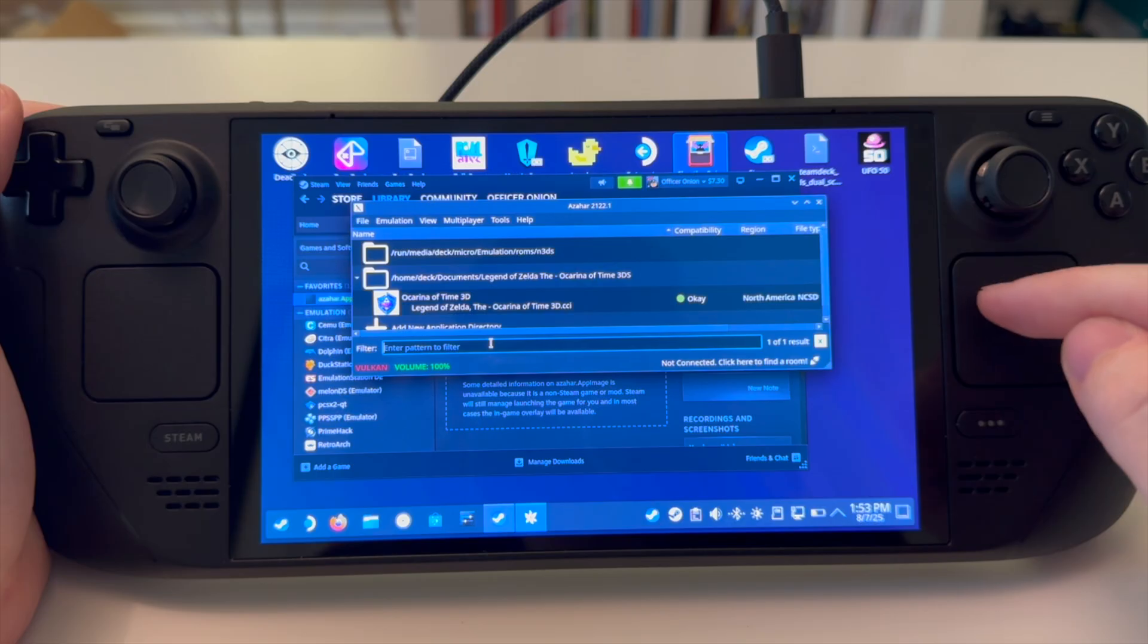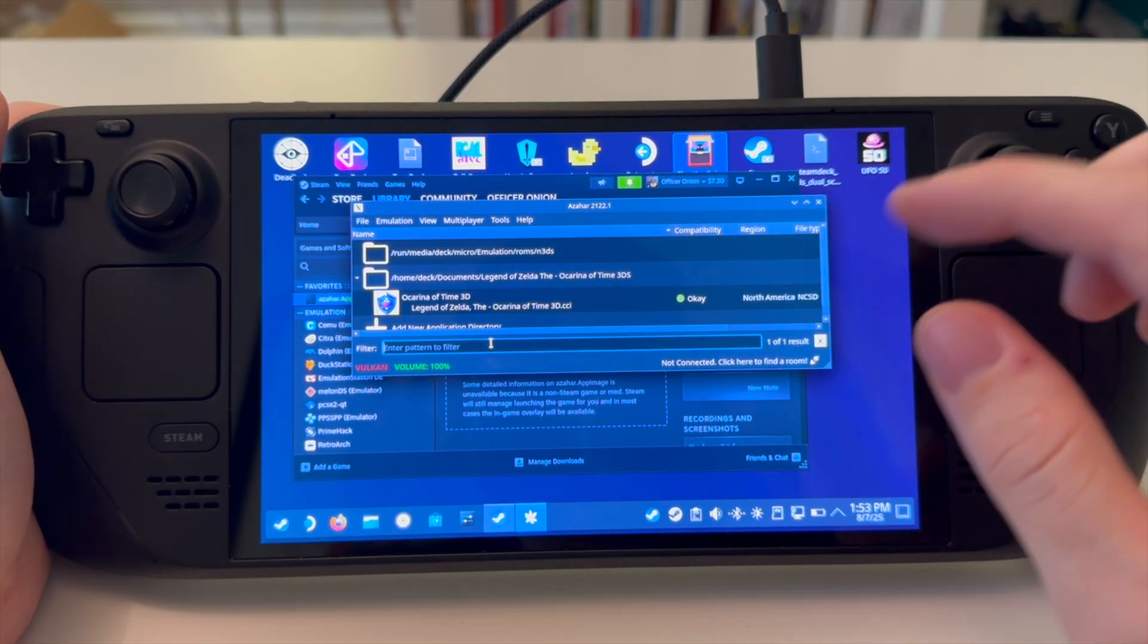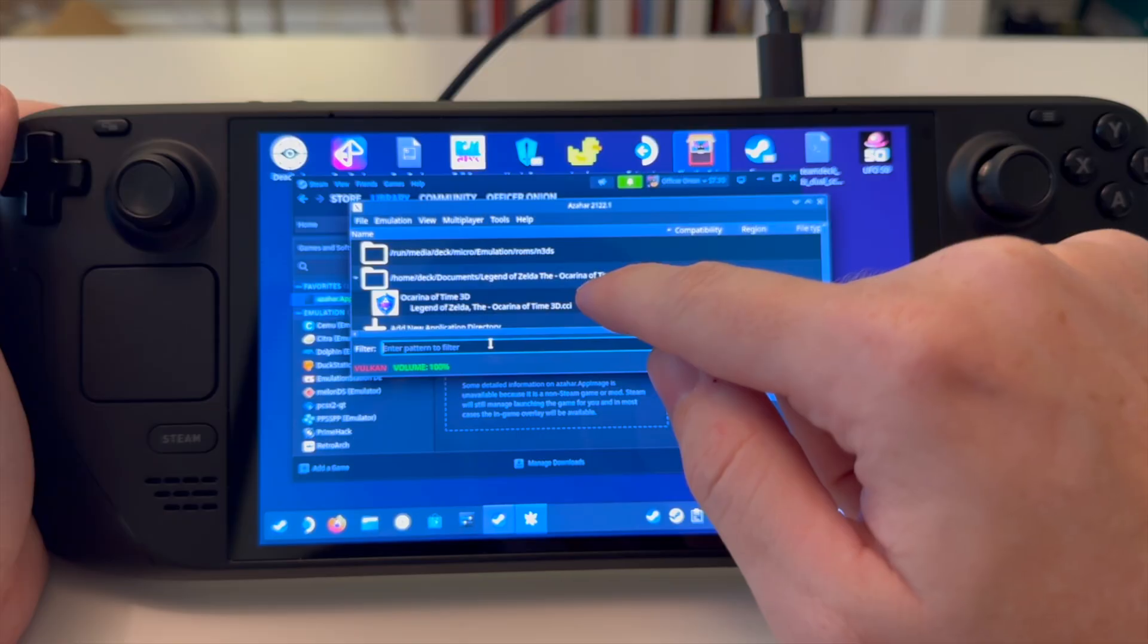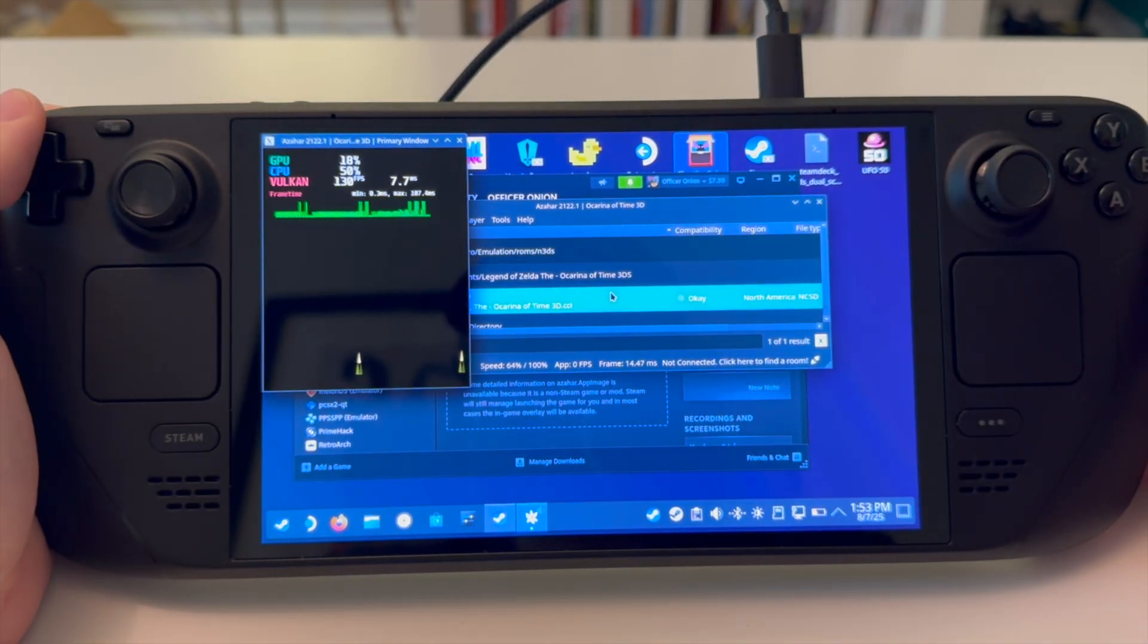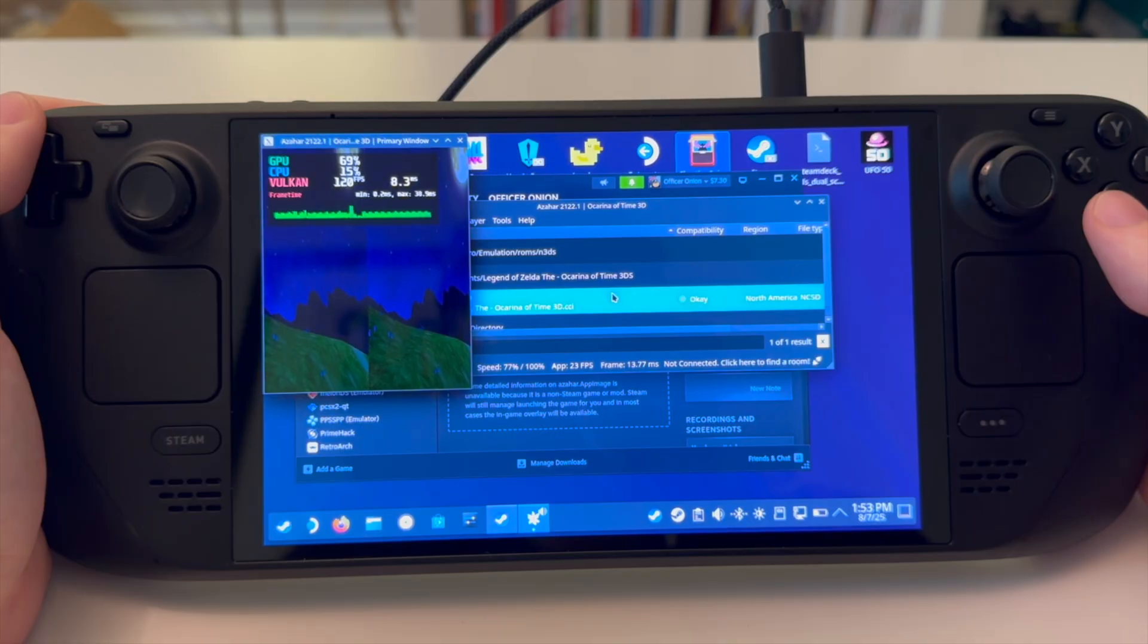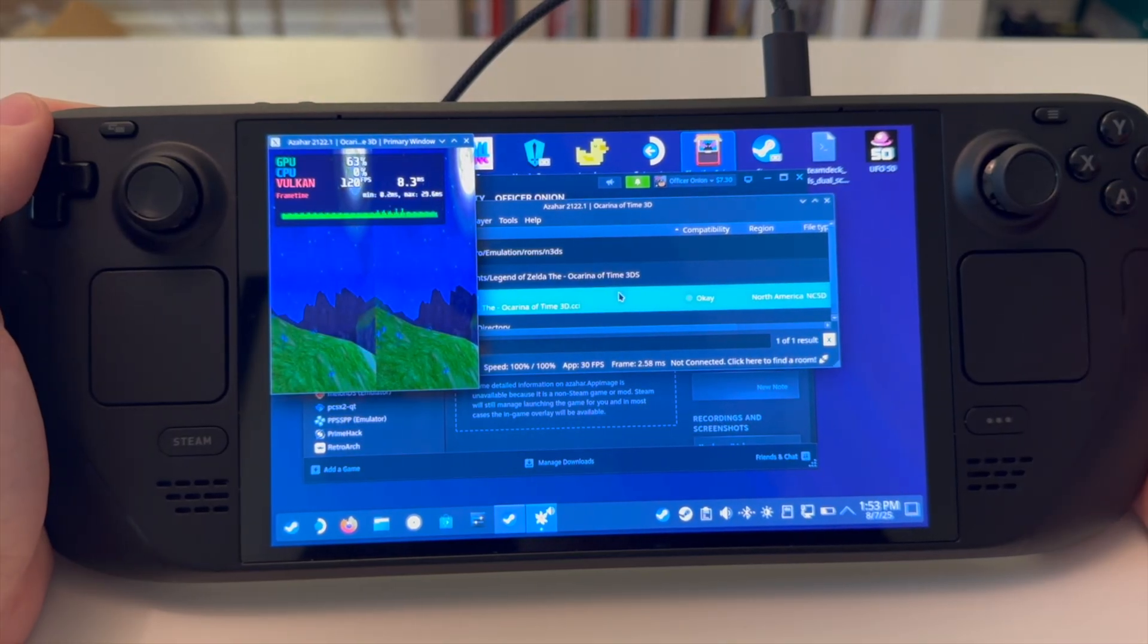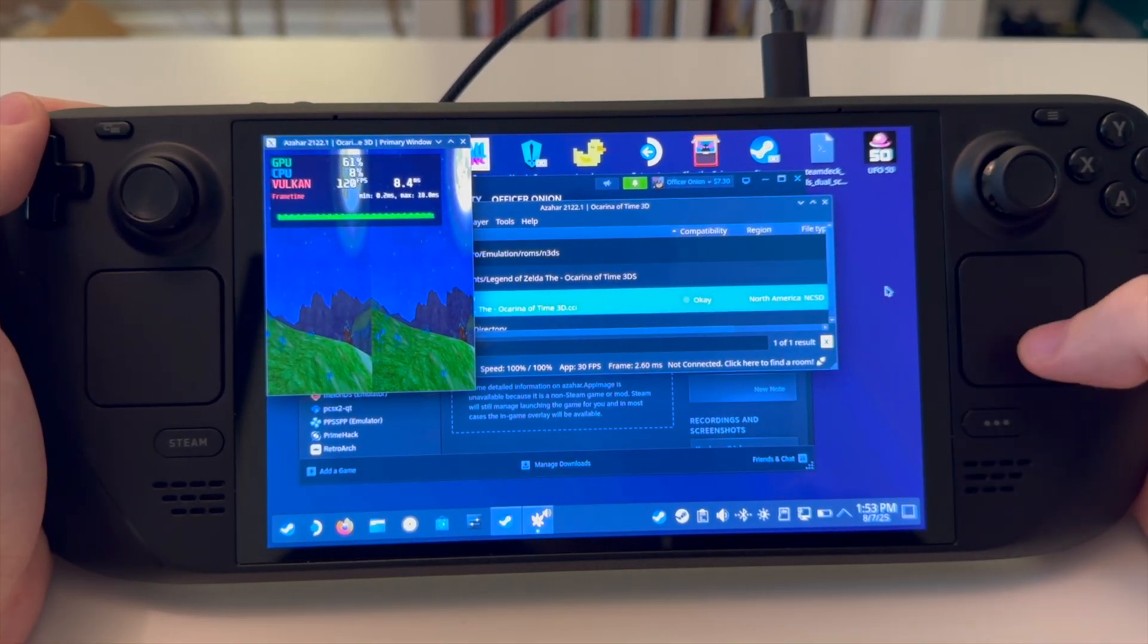What's weird with lossless scaling is you can't interact with the trackpad. I think it's just how it renders the application. So, we'll use our finger to start the game. Now, as you can see, it says 120 fps. In actuality, it's 60 fps, which is double what we started with.